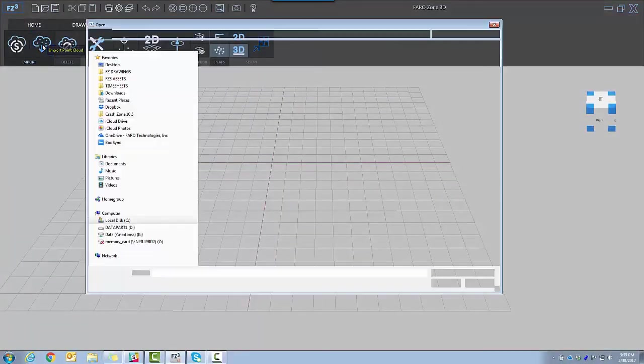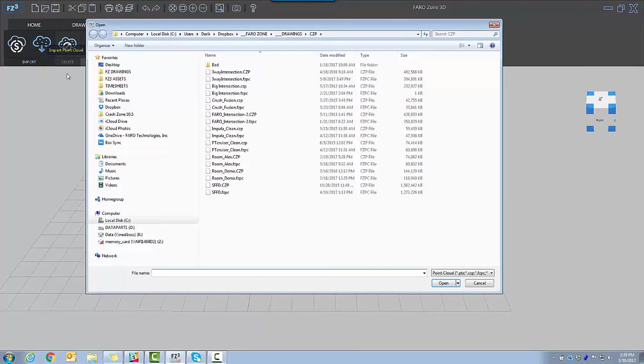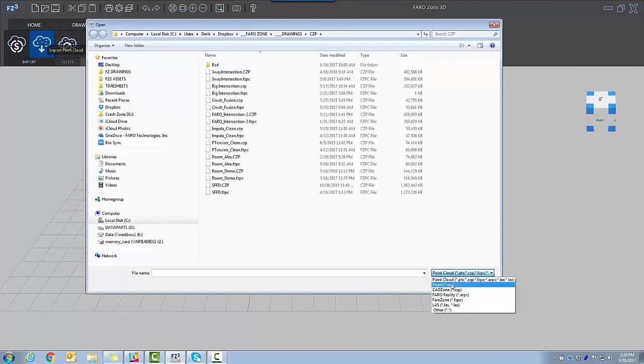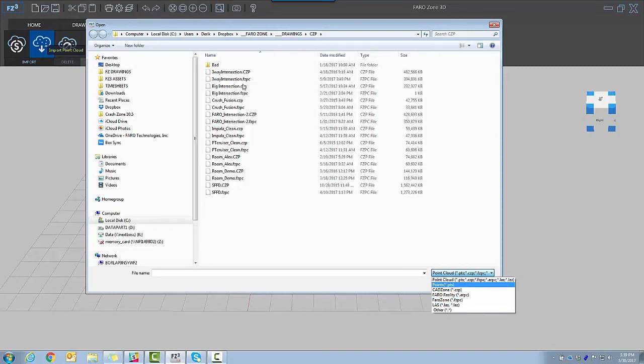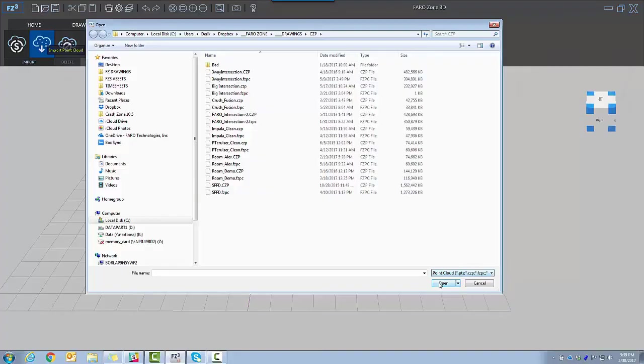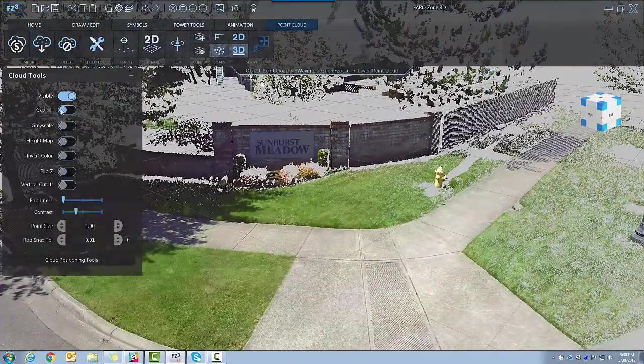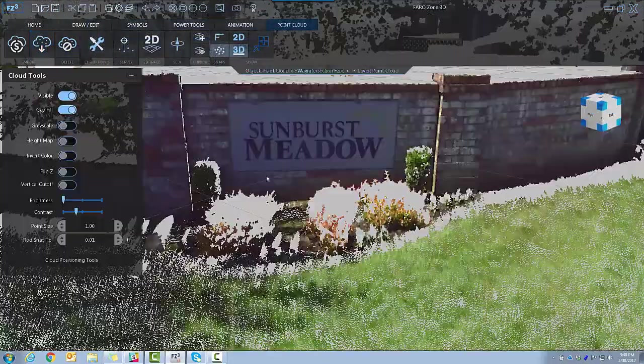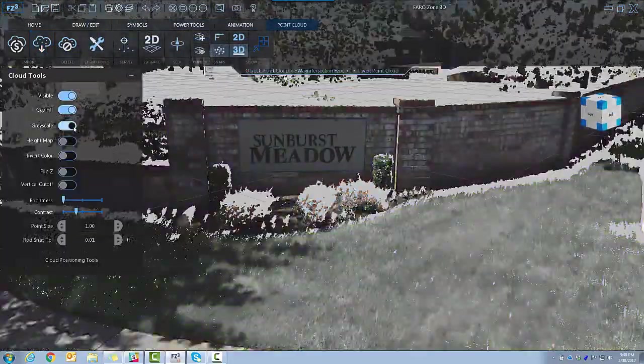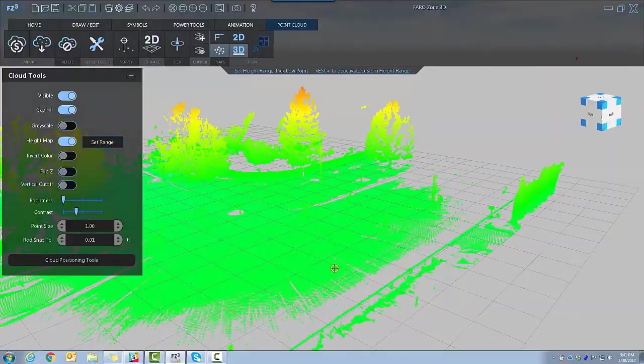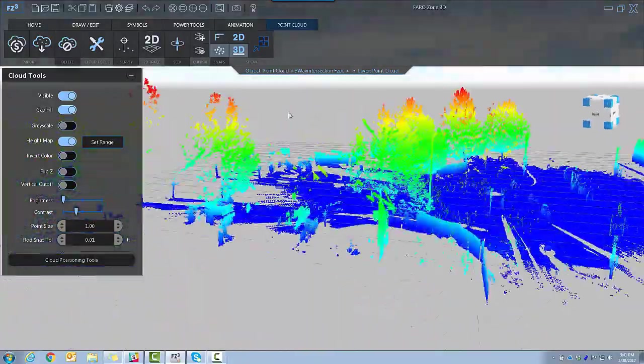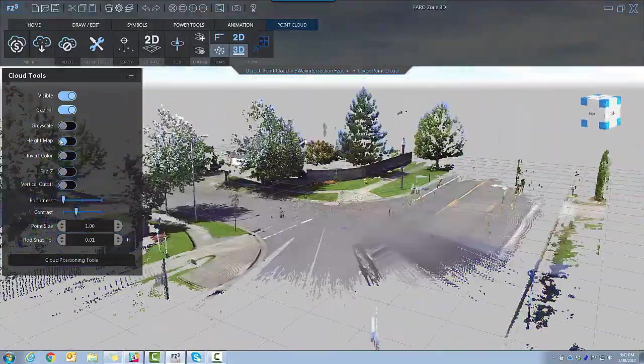While we recommend FaroFocus 3D Scanners and FaroScene for point cloud registration, FC3 Advanced opens the leading point cloud formats. With point cloud tools, fill in gaps, change your cloud to grayscale, invert colors, or turn your point cloud into a heat map.